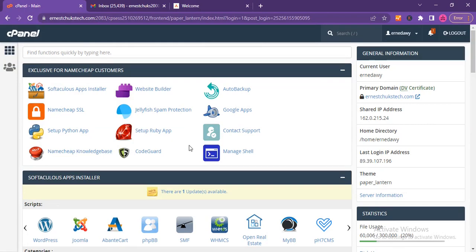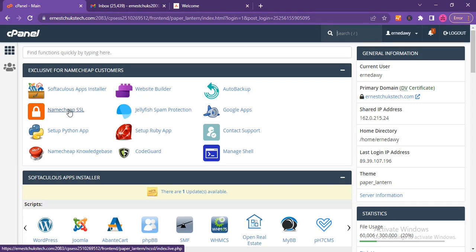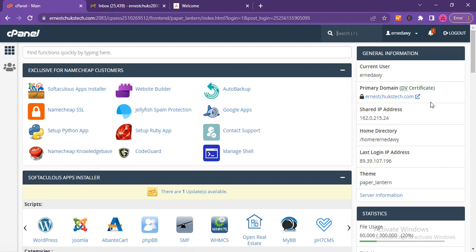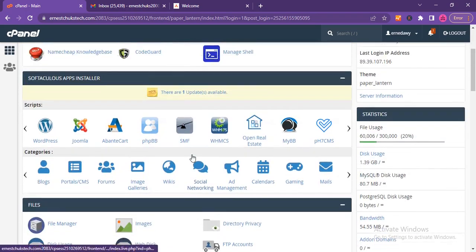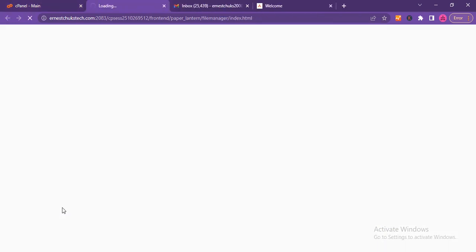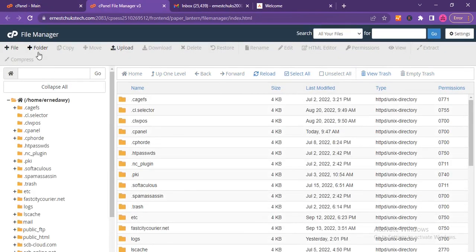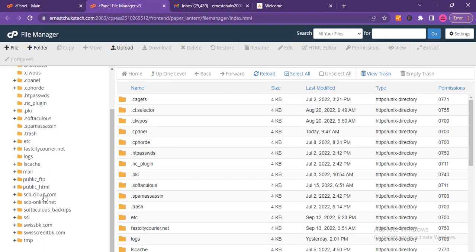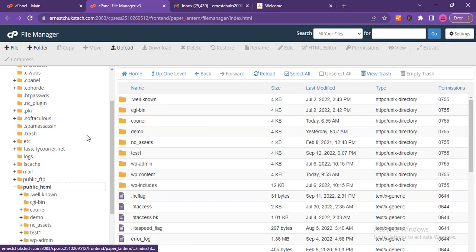If you don't know how to buy a domain name, check my YouTube channel — I have a video linked in the description and also in the card. I've already bought a domain name and hosting account. I'm using a subdomain for this demo. I'll go over to File Manager in cPanel, then go to the public_html folder.